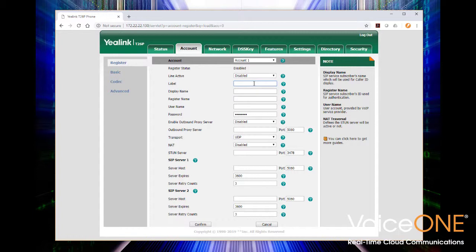Click on the account tab and we're going to configure account one — should be pretty straightforward. We're first going to give this account a label. Our extension today is going to be 3403, and we'll use that as the label and the display name. This information is going to be specific to your phone system or cloud service. We're using the Voice One Connect cloud service, so these credentials come directly from the cloud provider. The register name and username are going to be specific to your cloud service — and in our case they are actually the same. You'll get your password from your cloud service provider as well. If you're using an on-premise PBX, you'll get that information from your PBX or your telephone system administrator.